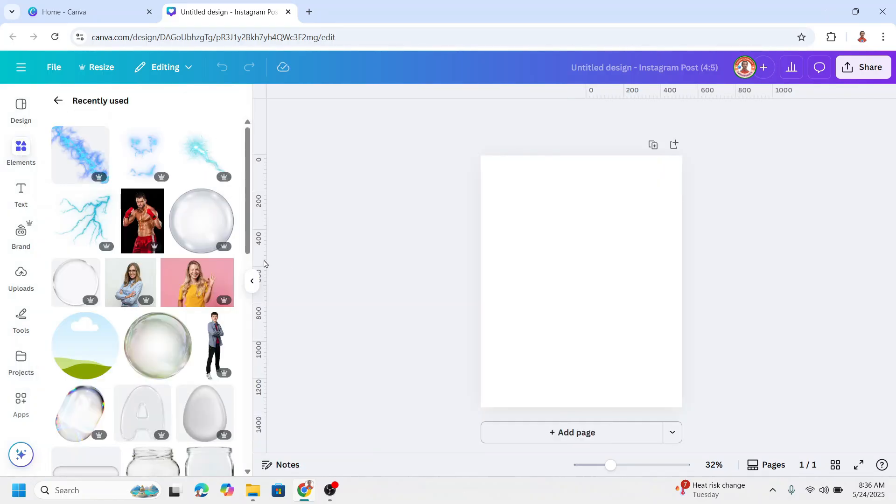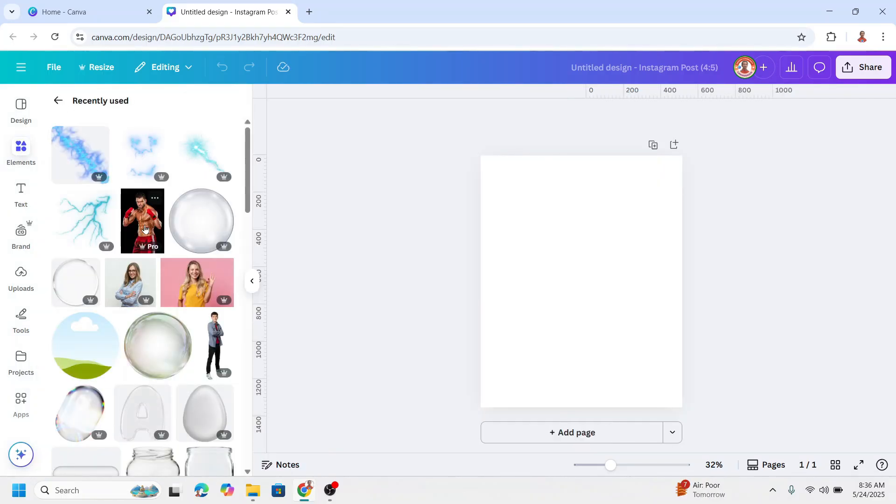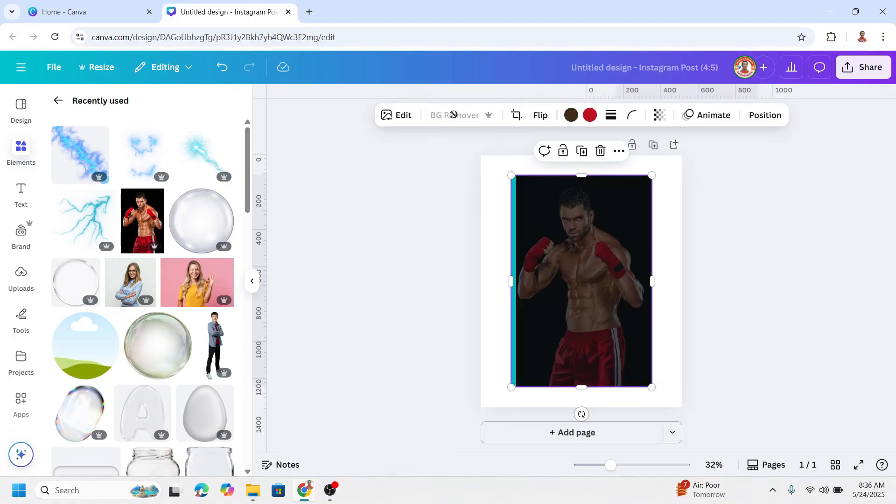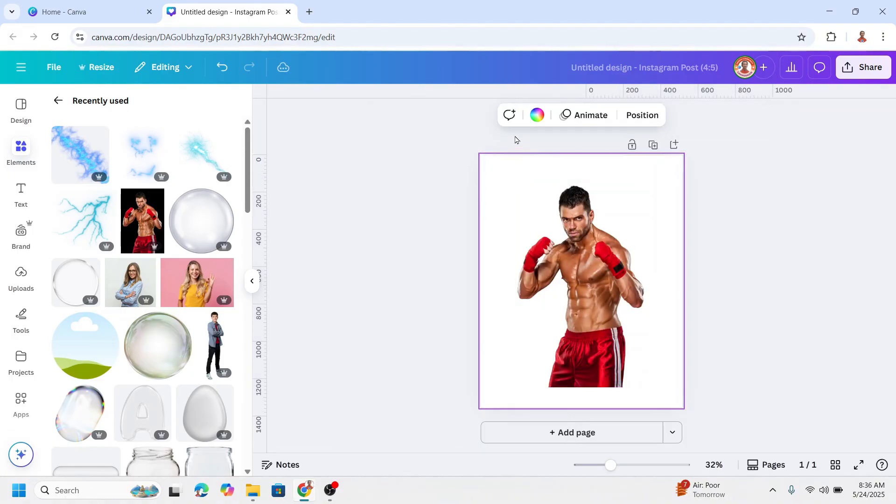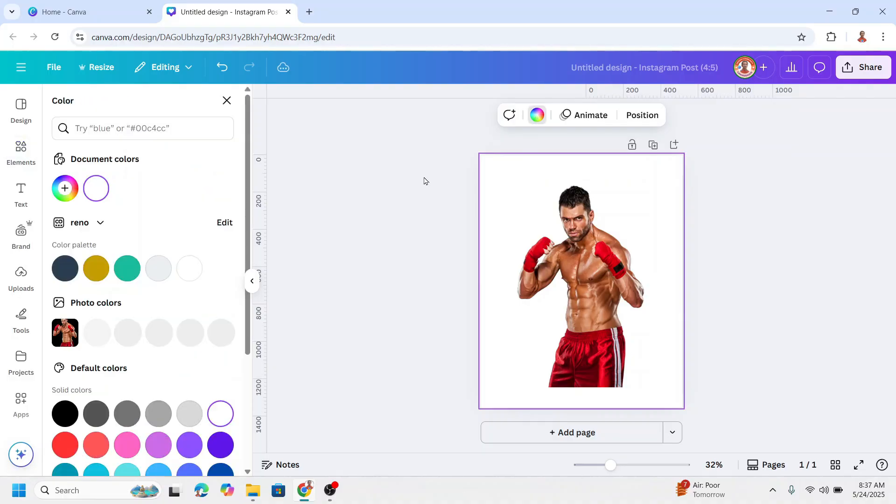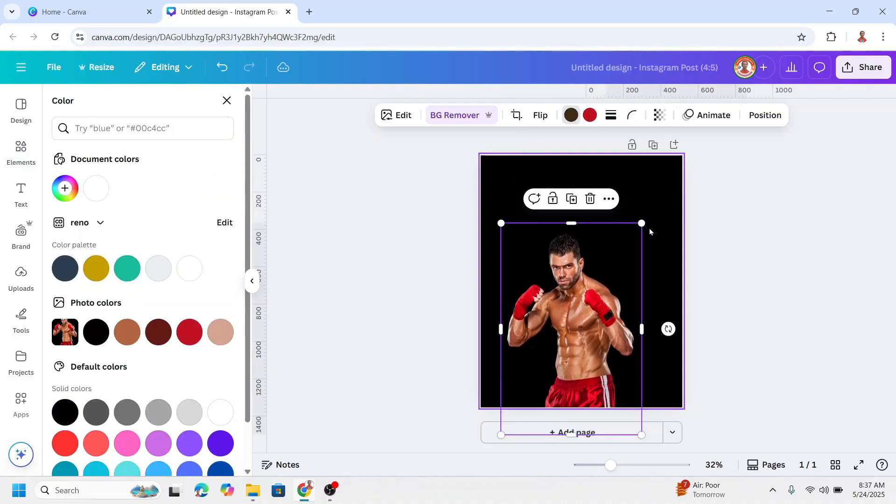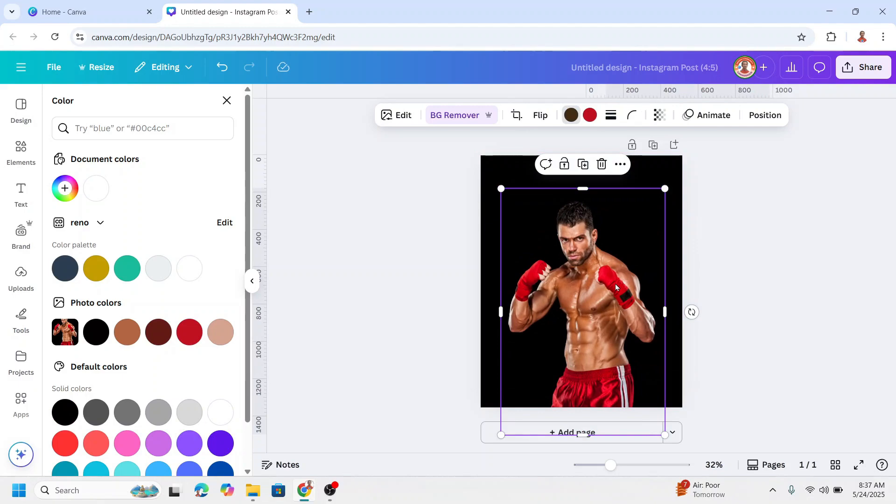For example, I will choose this fighter. Then I will remove the background and add a black background here. And then I will increase the size like this.